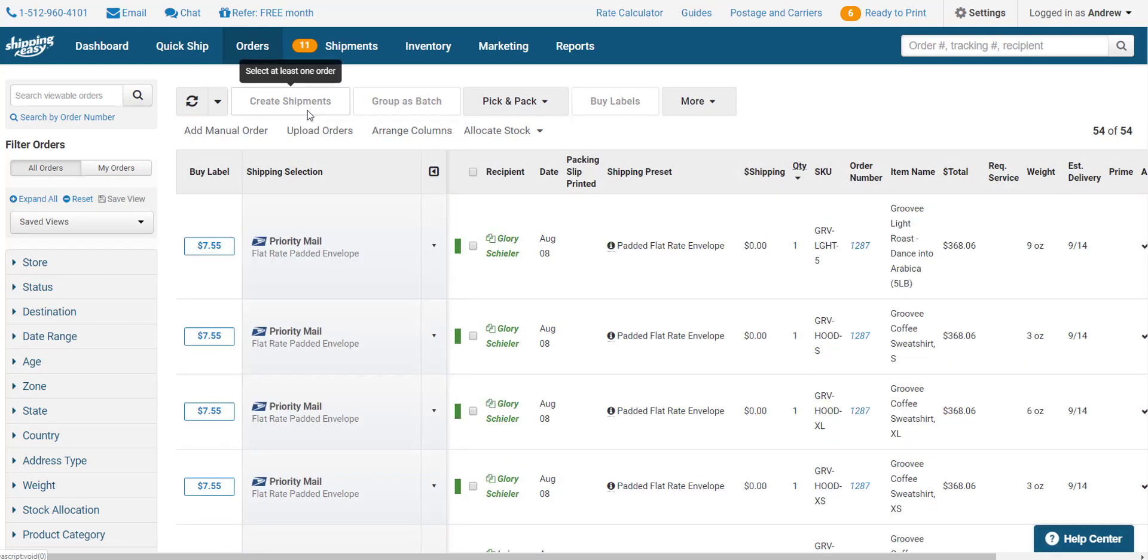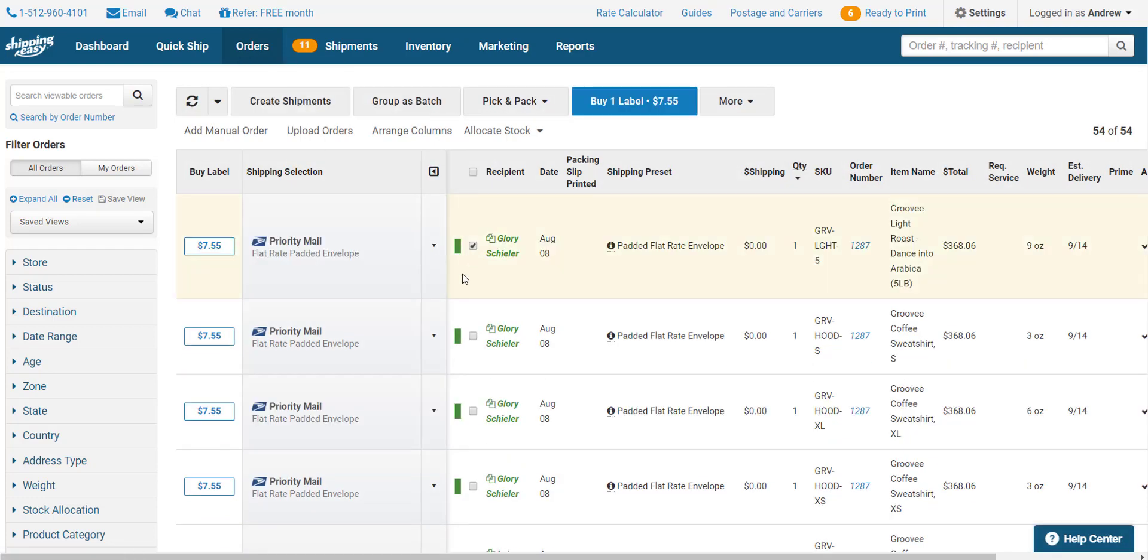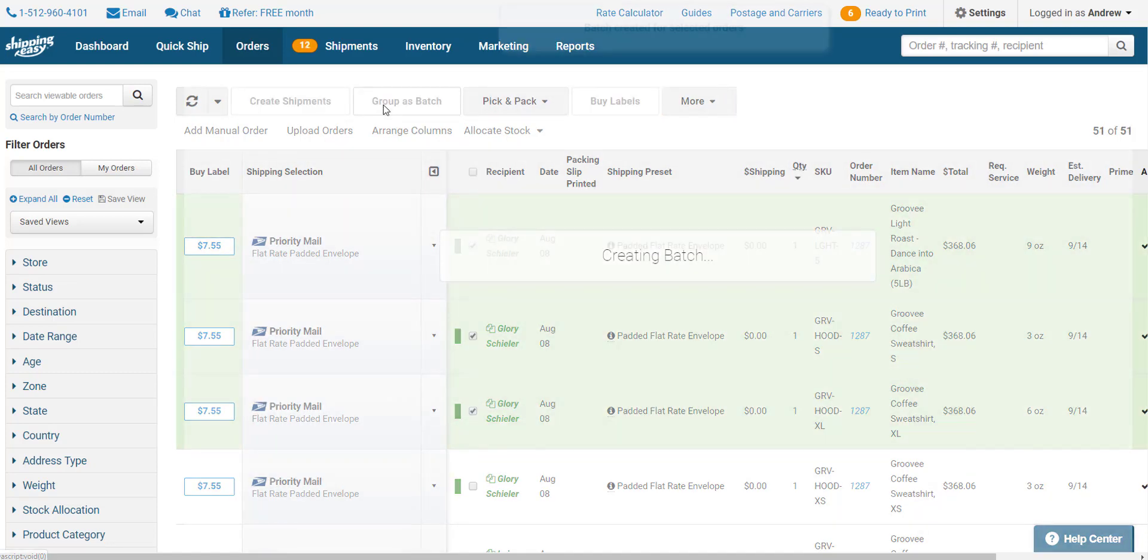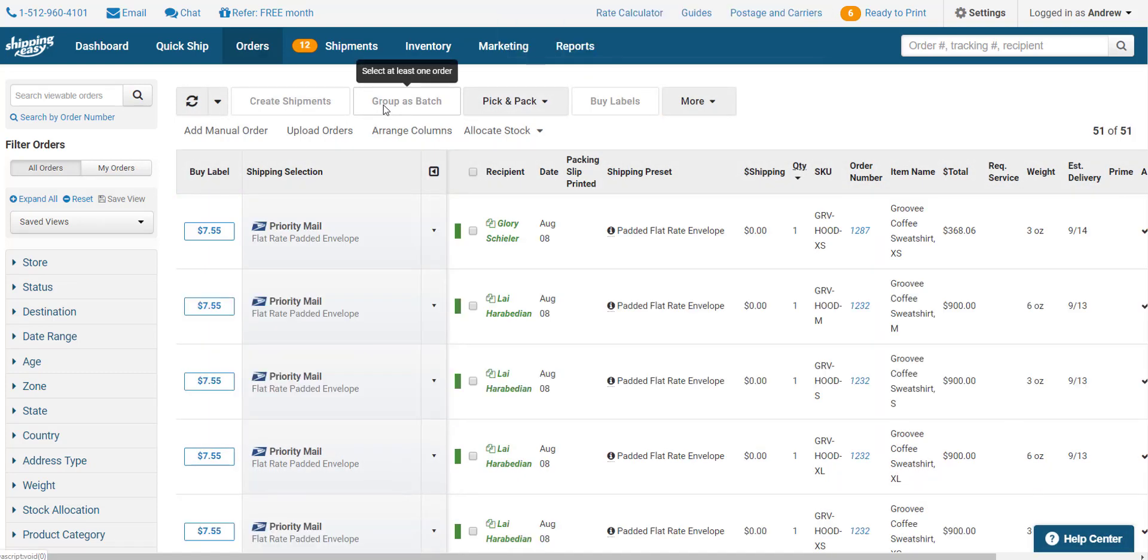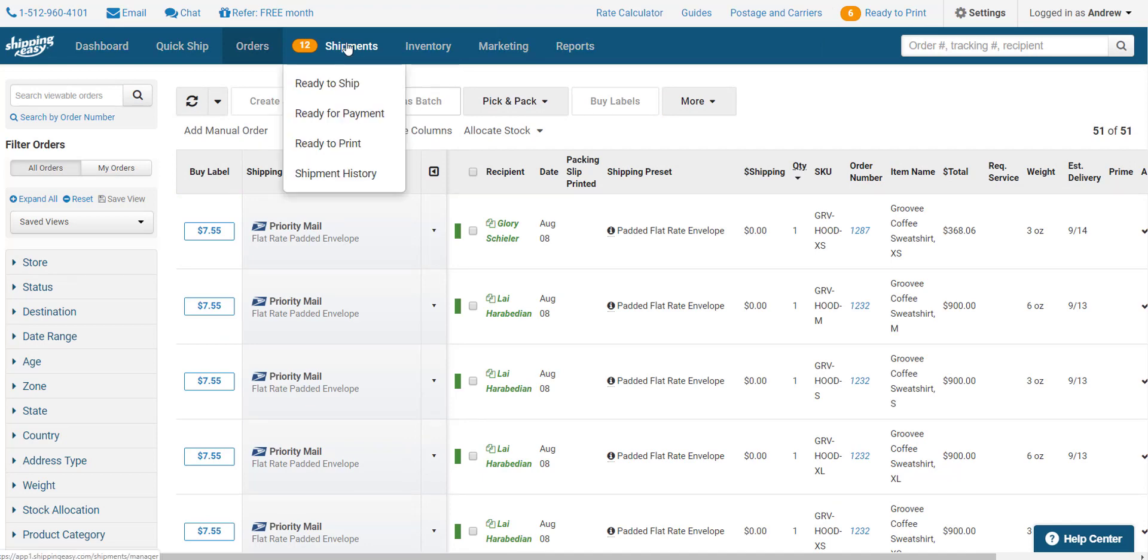You can select multiple orders to move at the same time, but if you have orders that are going out using the same carrier service and packaging, you can group them together into a batch as you move them to the Ready to Ship page by selecting all similar orders and clicking the Group as Batch button instead of Create Shipments. Once you're done moving everything, hover over Shipments on the blue bar at the top and select Ready to Ship.